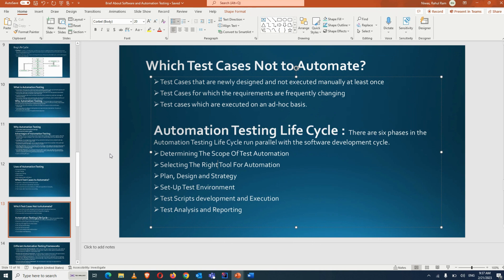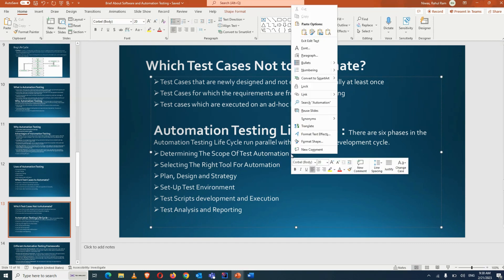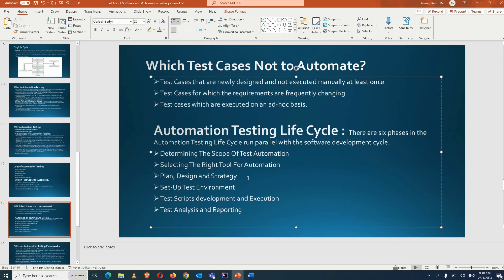Some large companies develop their own automation tool in-house and use it across multiple projects. This way they don't pay for different tools or different vendors — they invest once in building one tool and reuse it across projects to achieve cost effectiveness.